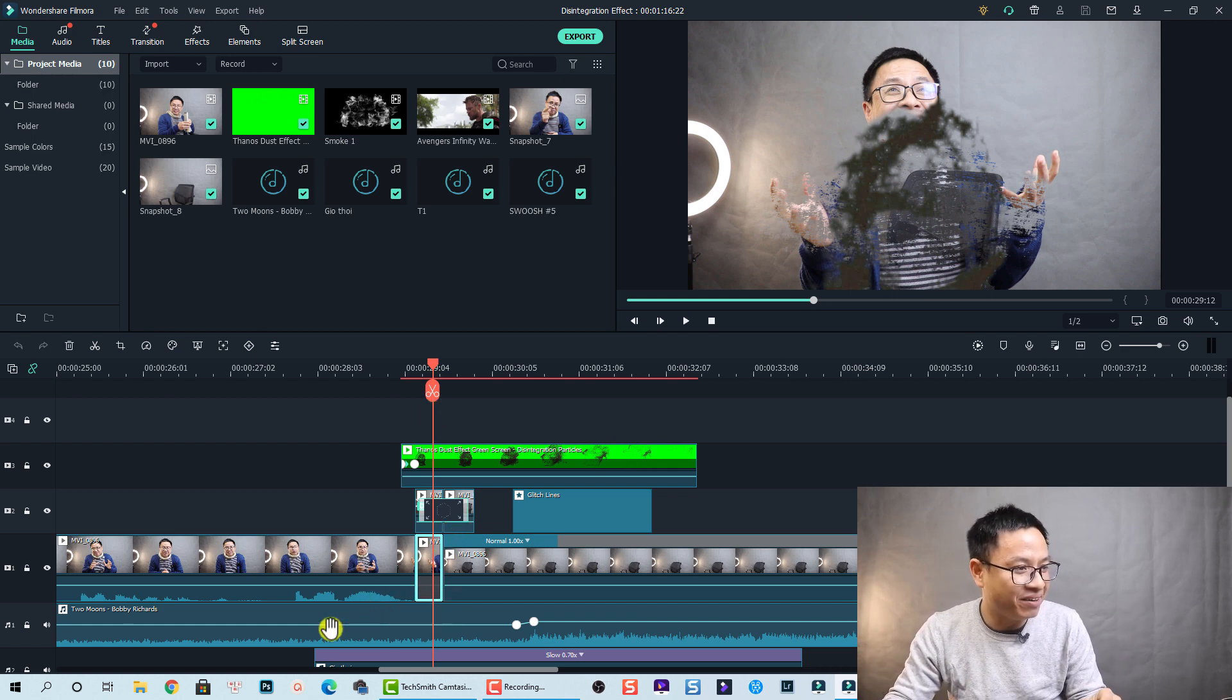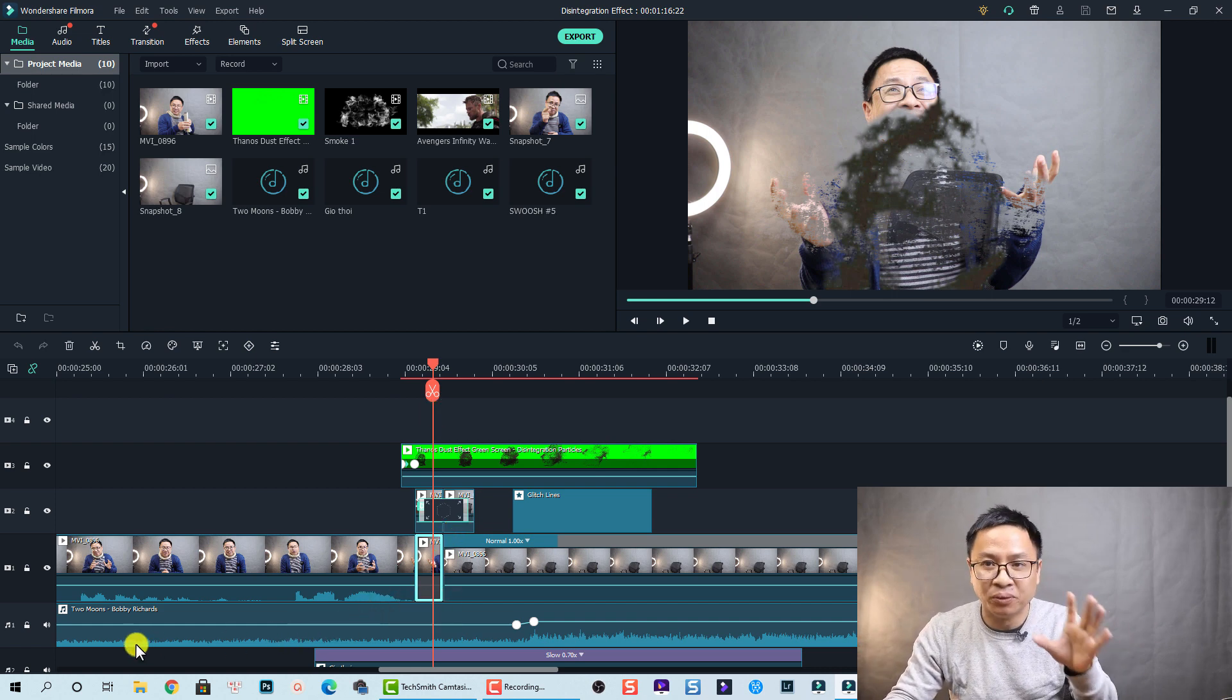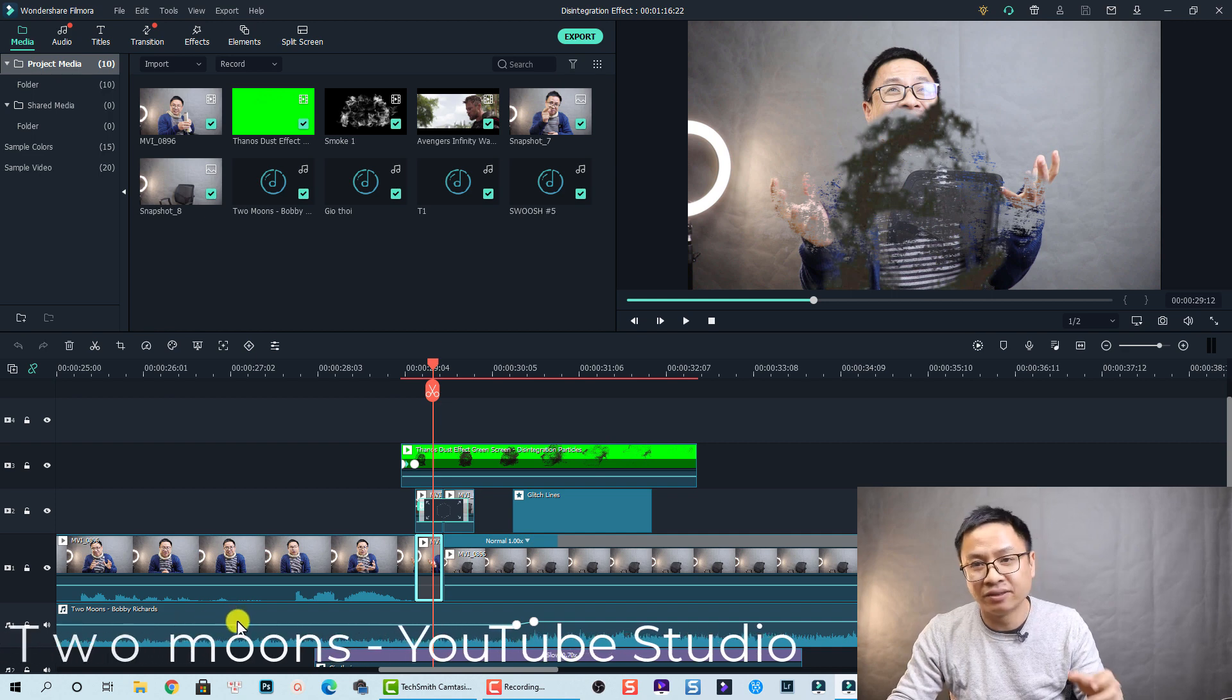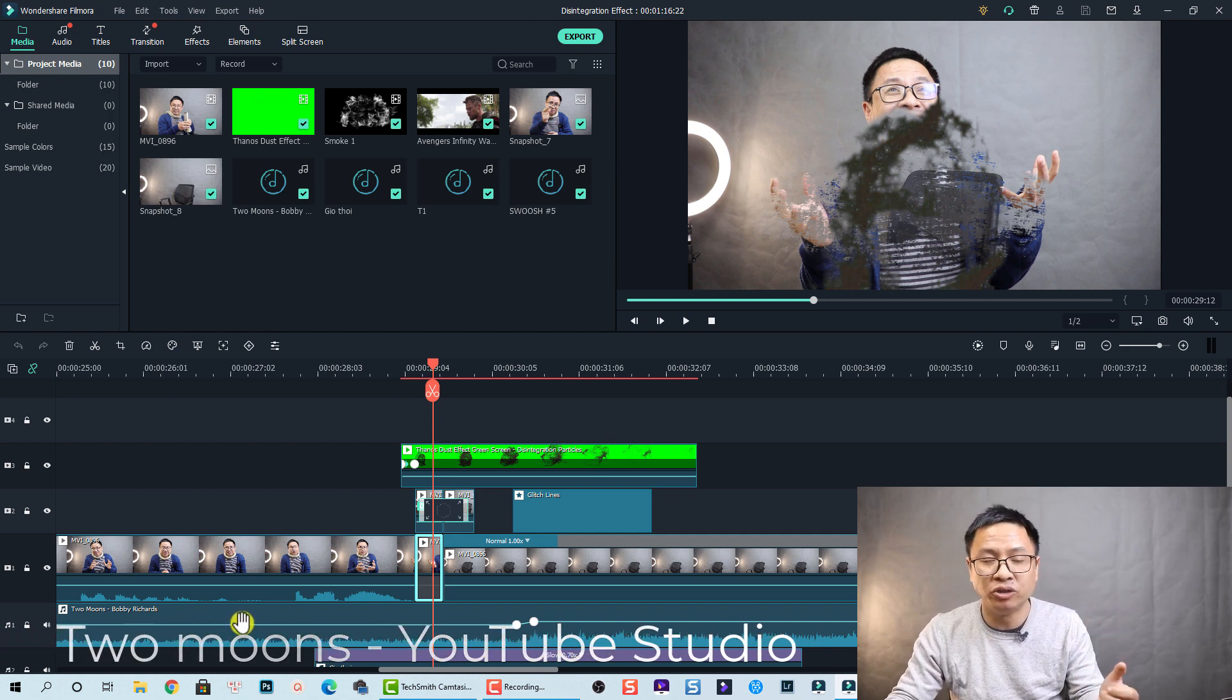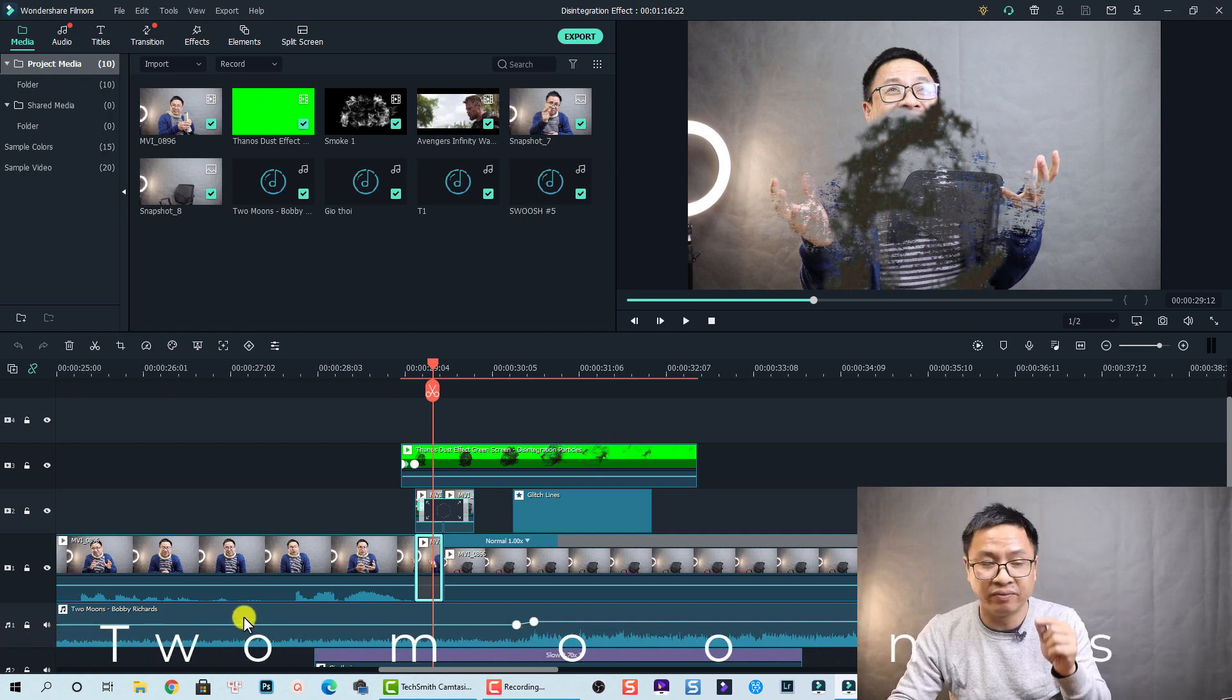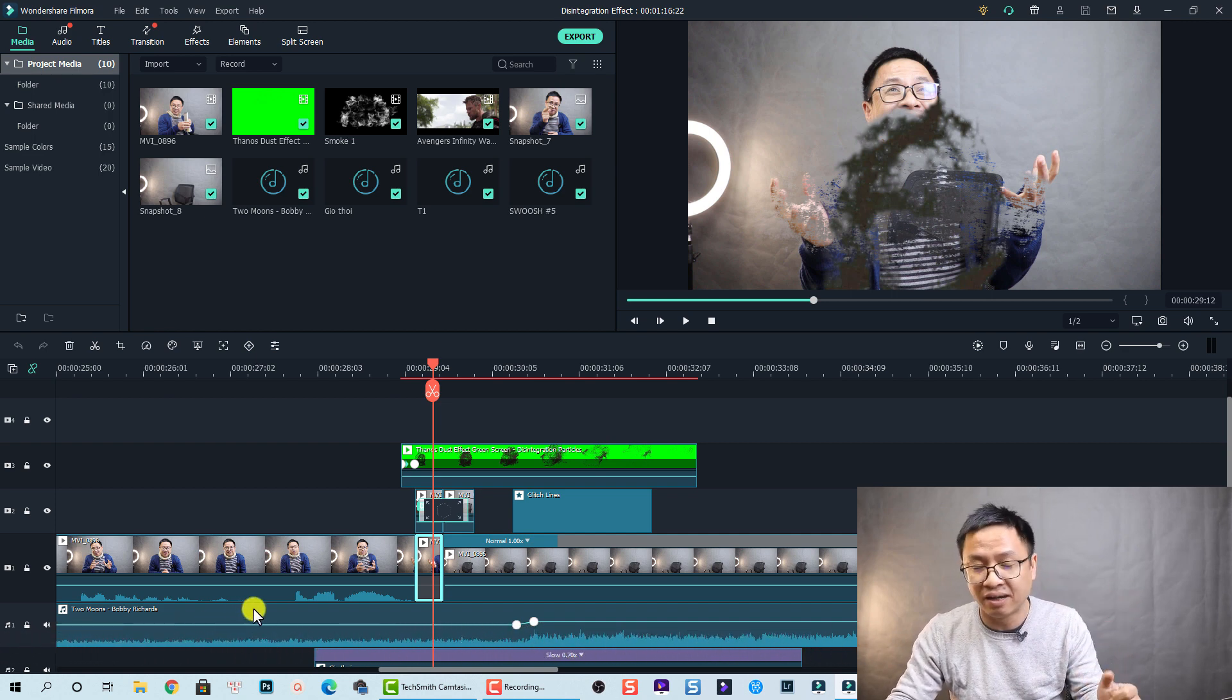Okay so down here we have two background music tracks from YouTube Studio. I will also put in the folder so you can download it.